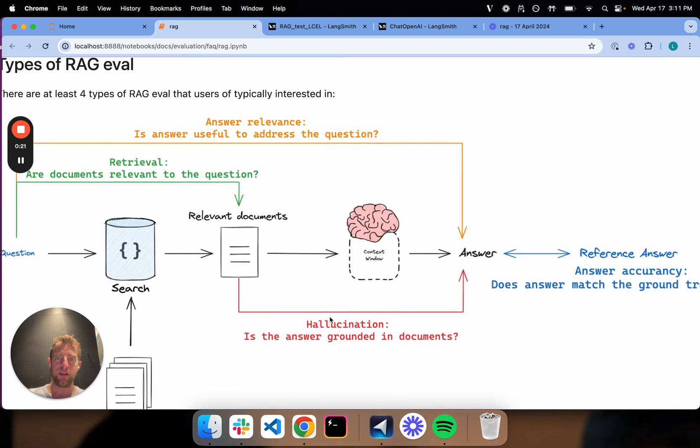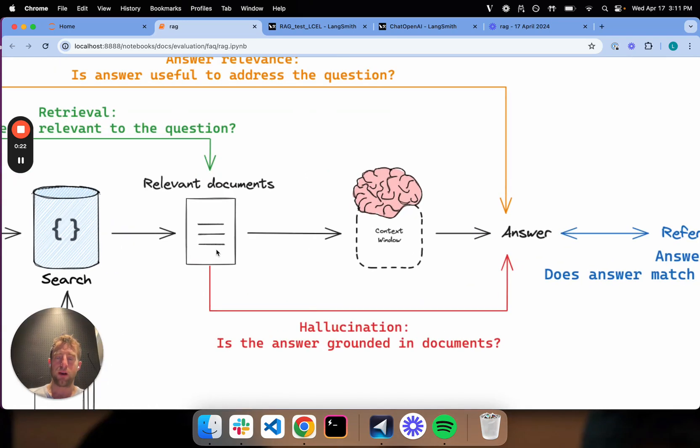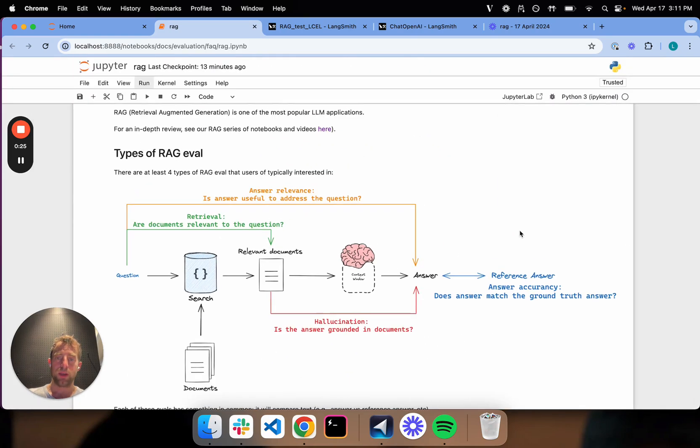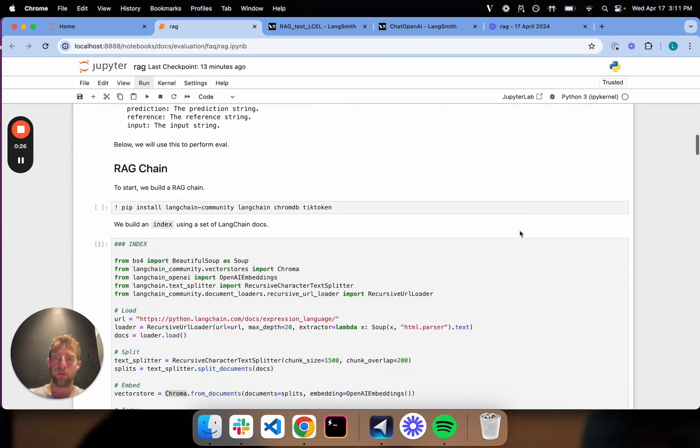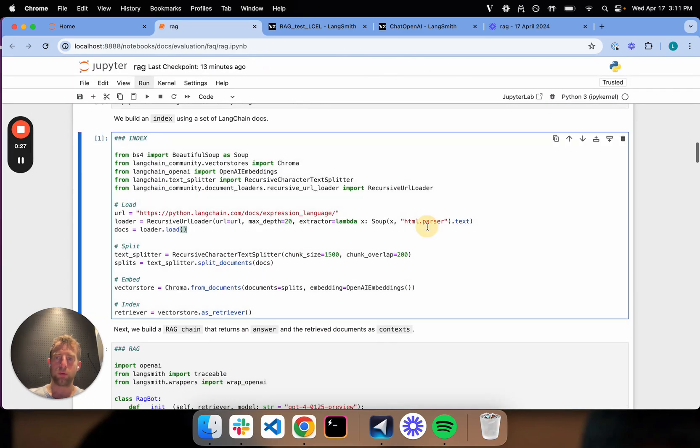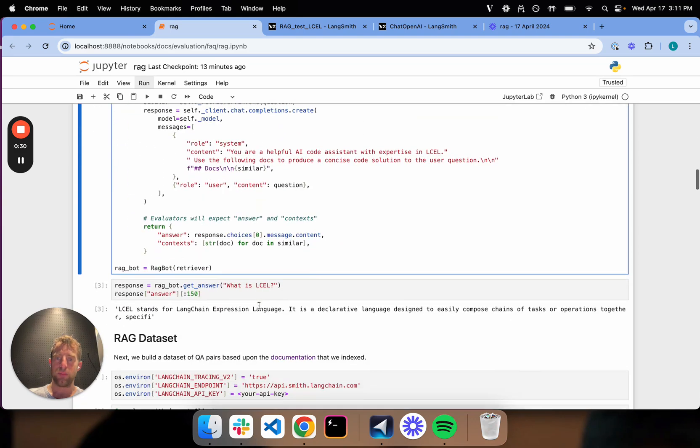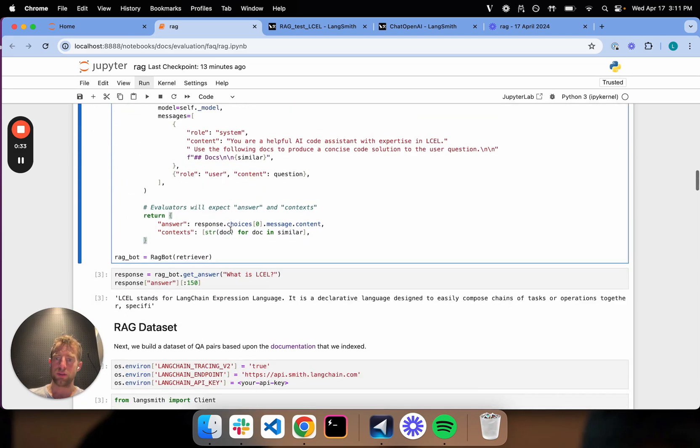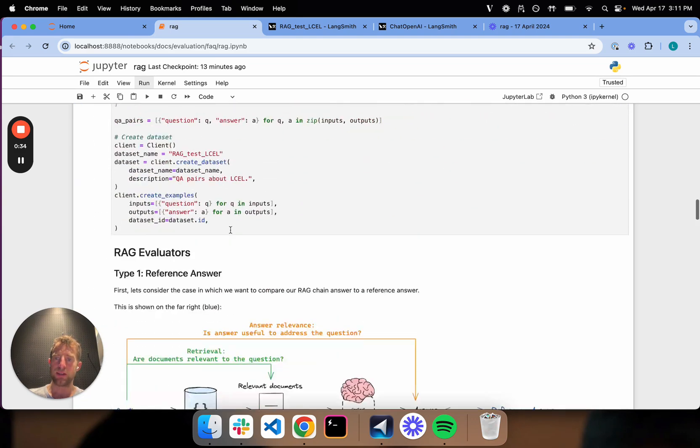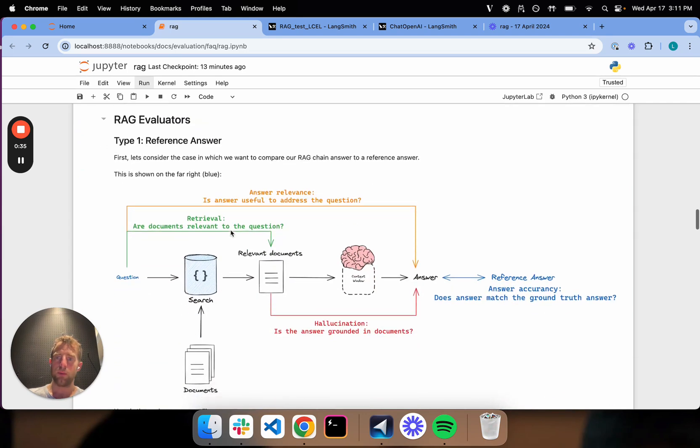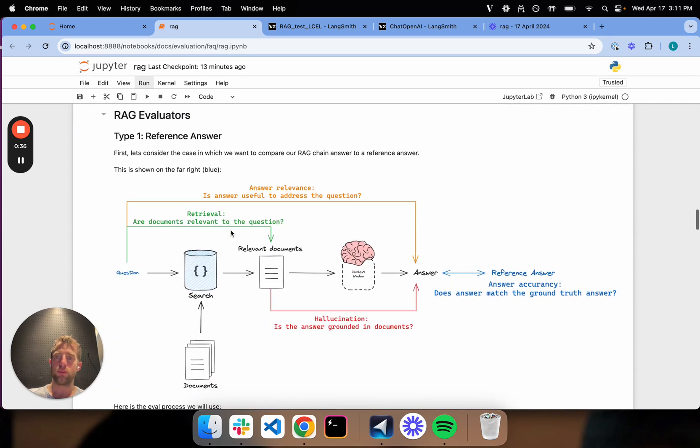So this is basically an evaluation of our retrieved documents relative to our answer. So you recall from before, we build a RAG chain. We have a retriever here. Here's our chain. And the chain returns both answer and context. Okay, so that's the setup. We just talked through, again, reference answer evaluations. This is what we went through.